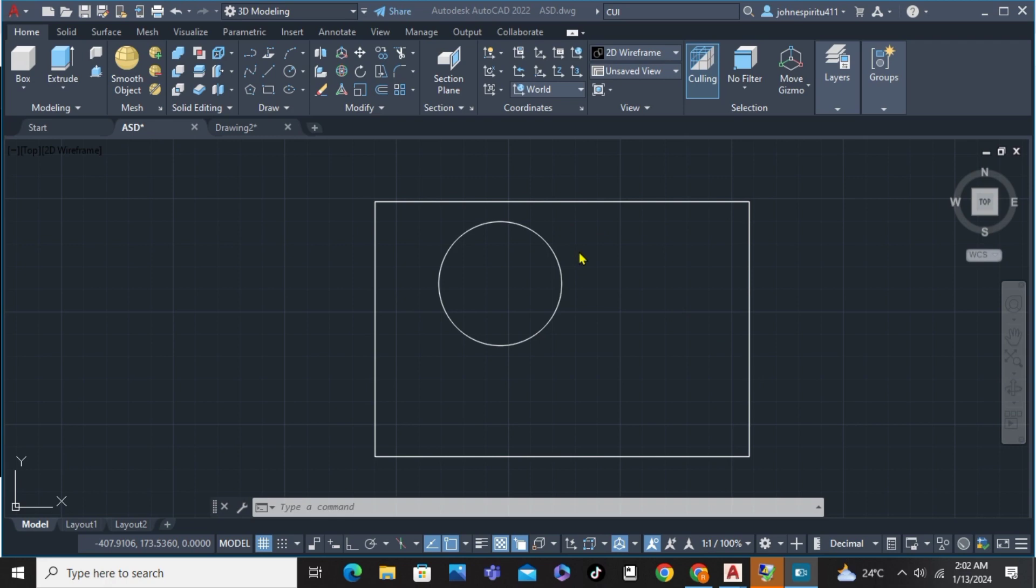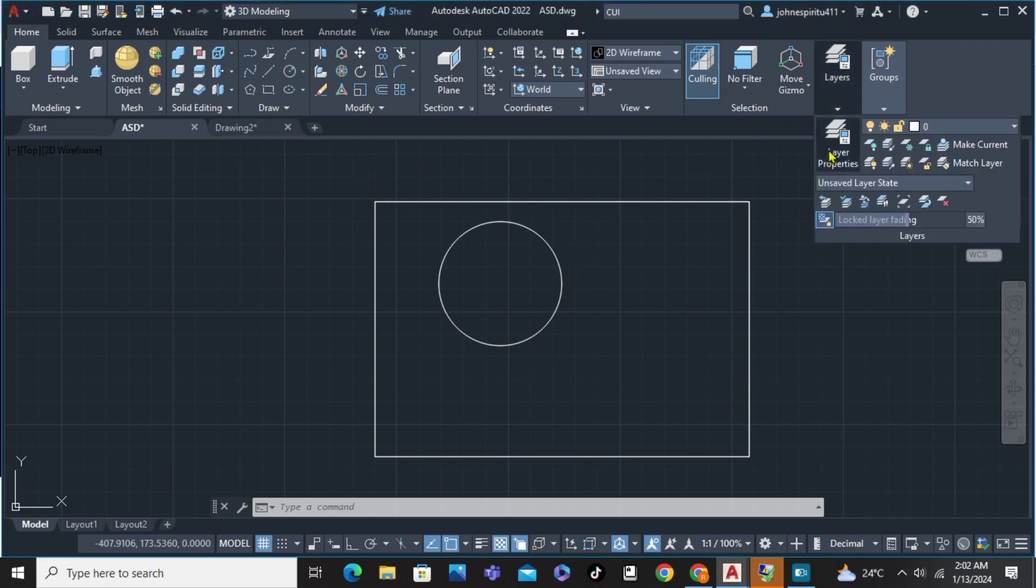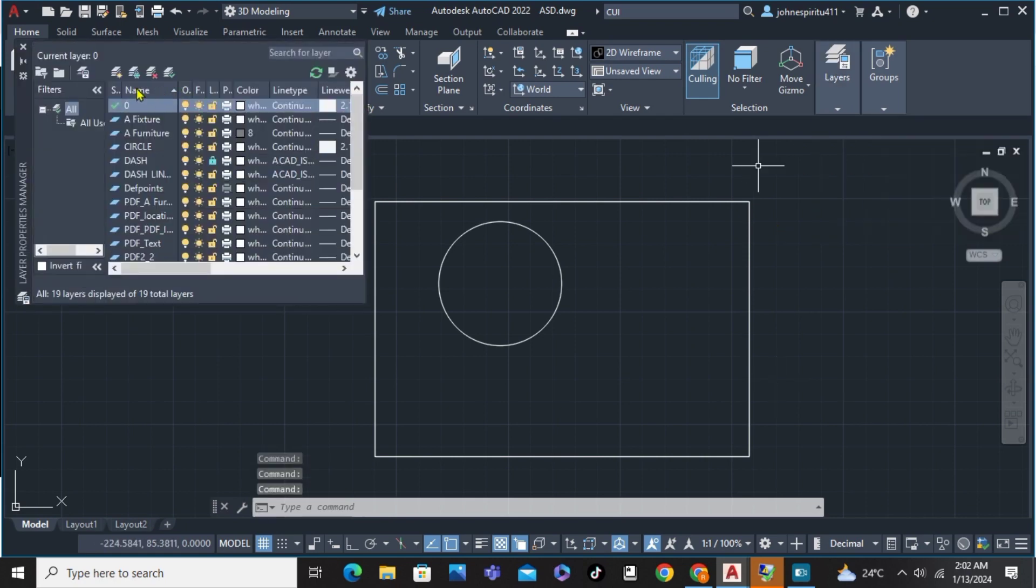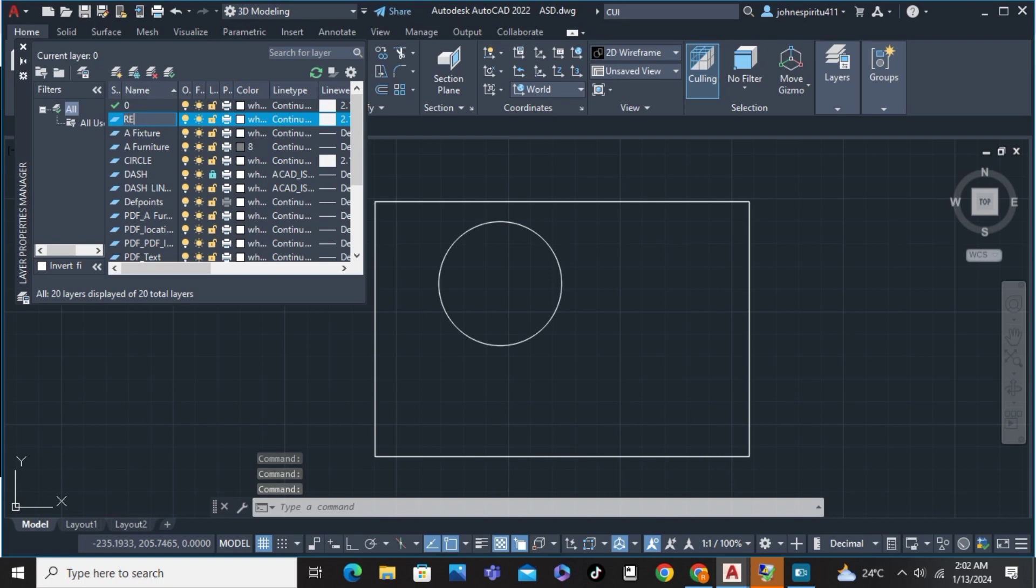As you can see here on my AutoCAD screen, first we're going to click on the layers, click on layer property and add another one which is, for example, just going to type here rectangle and enter.